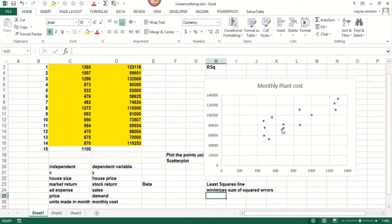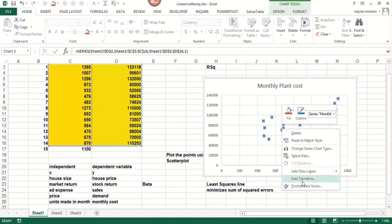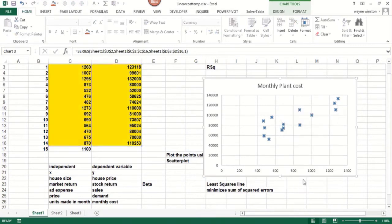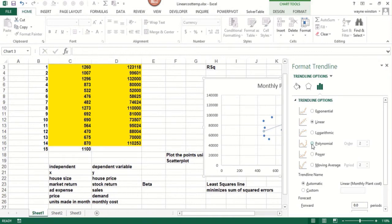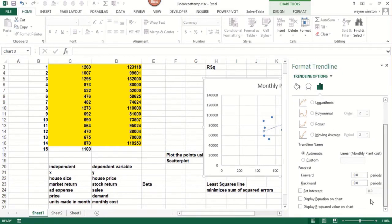So to get the least squares line, all we do is right-click, add trend line, and the trend curve option menu comes up. We'll talk about exponential later, power later, moving average. Polynomial is more advanced. Logarithmic is Y equals A plus B log X. But we should check display equation and R squared.